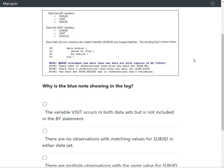The SAS data step merge can only handle one-to-many or one-to-one merges — it cannot handle many-to-many merges. When we merge two datasets, we match-merge based on the values of the variable specified on the by statement, which here is subjd. When there is more than one record in both input datasets with the same value of subjd, it becomes a many-to-many situation, and SAS generates this note warning that the merge may not be producing the required result.